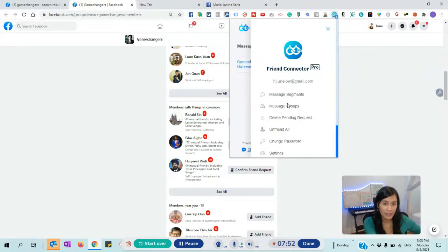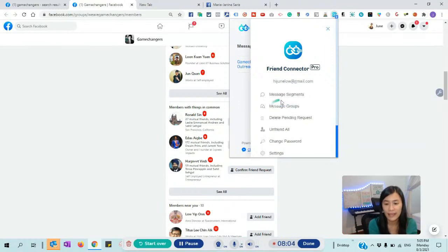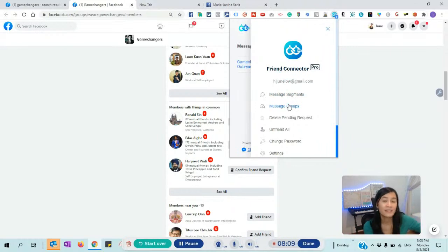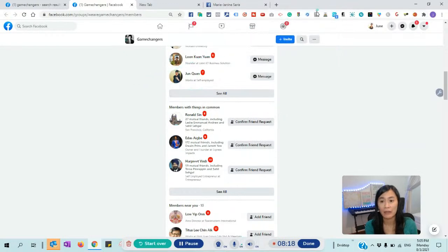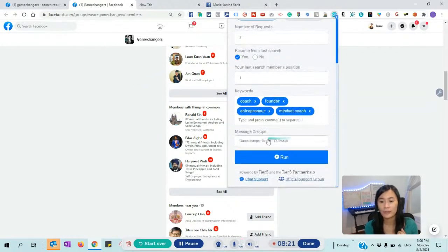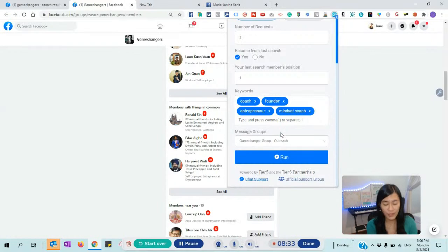What makes Friends Connector special is that you can customize a lot of different message segments. For a particular message group where you're adding people from ClickFunnels, the content should ask questions related to ClickFunnels. You can tell Friends Connector to send that specific personalized ClickFunnels message to that group of people. You can have a lot of different message groups for different people — I only have one set up right now, but you can set up many from the settings I showed you.